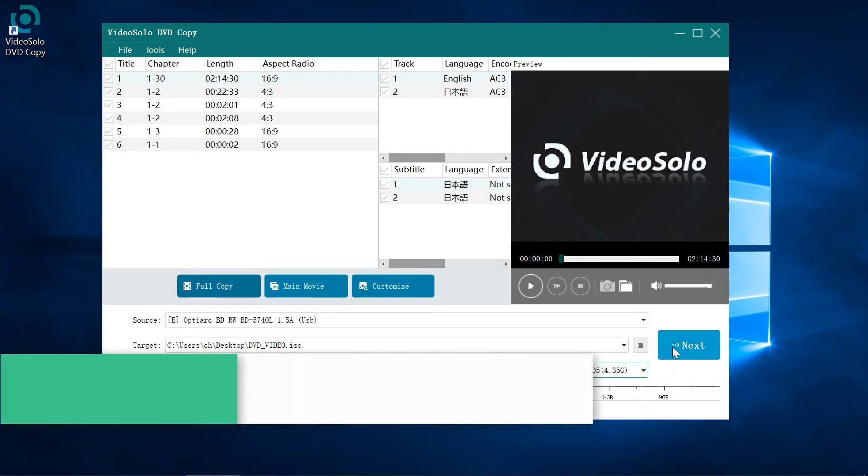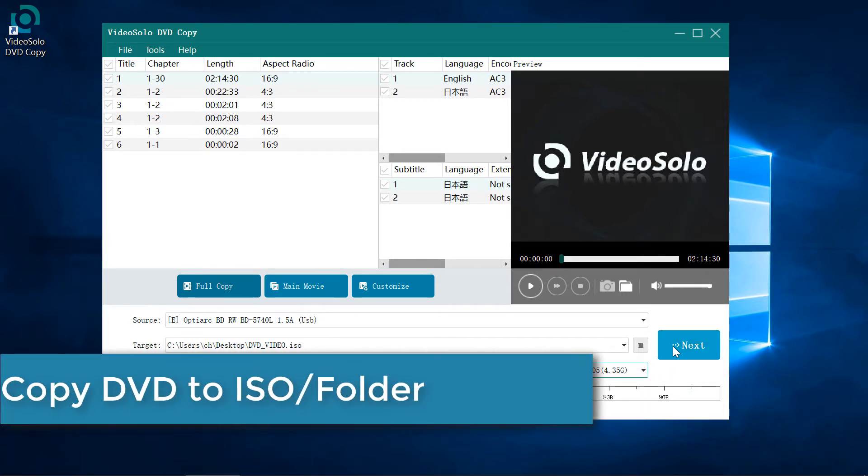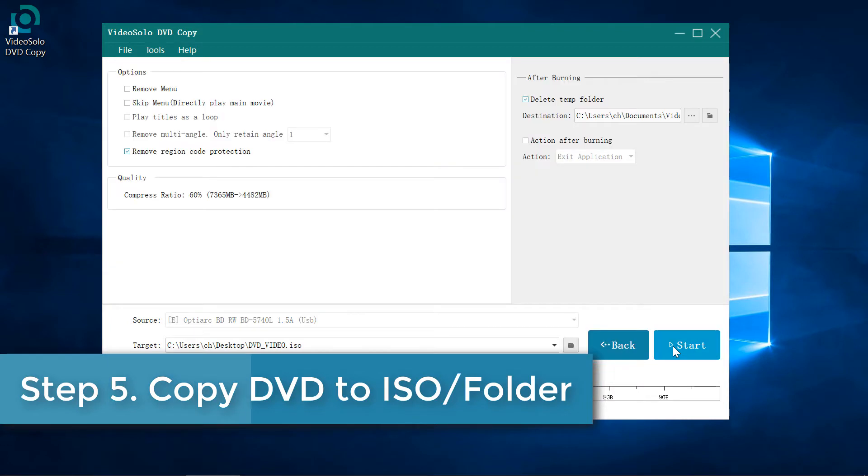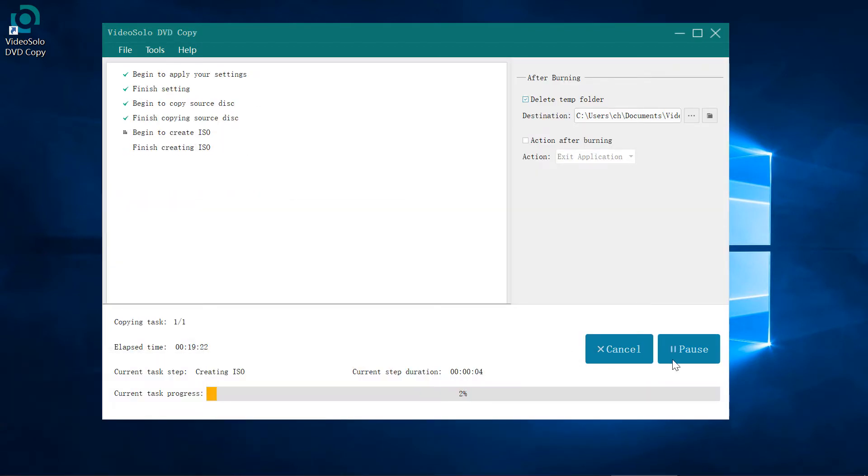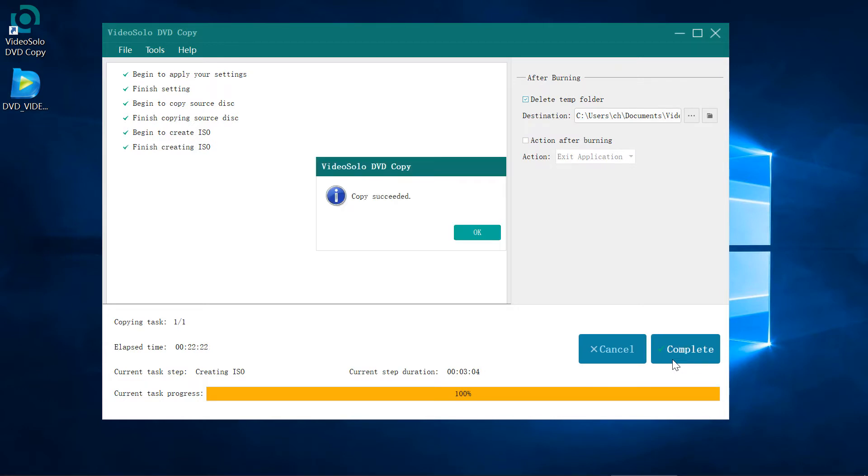Step 5: Click on the next button and then click on start to copy. After it's done, the file is already on your computer.